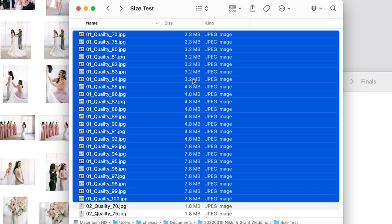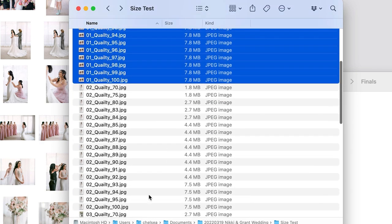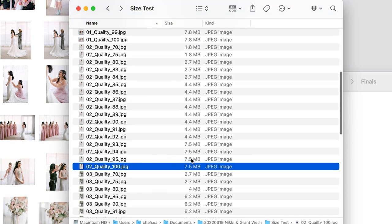This is something to really keep in mind if you're going for that lower compression in your images. Again with image number two, you can see the same thing—there's not really a drop until 92 and then again at 84.